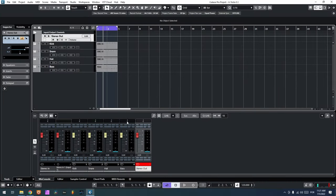We have four tracks here: a kick, a snare, a hat, and a bass, and it sounds something like this.